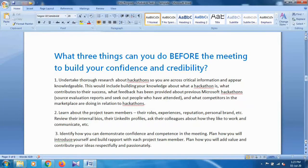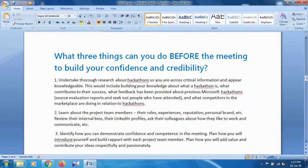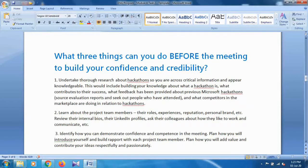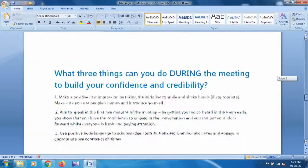Point one: undertake thorough research about the hackathon so you are across critical information and appear knowledgeable. This would include building your knowledge about what a hackathon is and so on. These are the answers for the first question — you can see point one, point two, and point three.